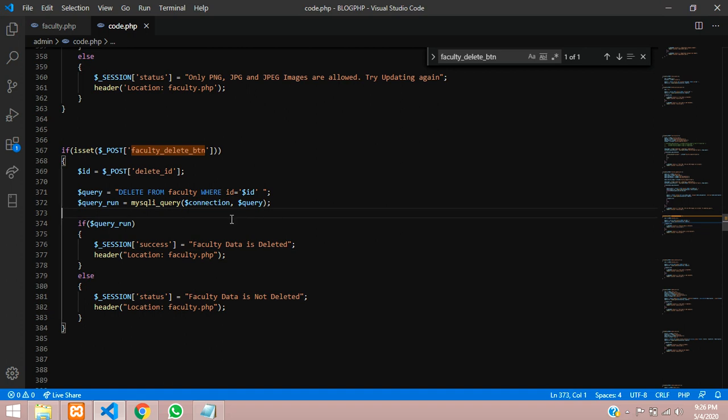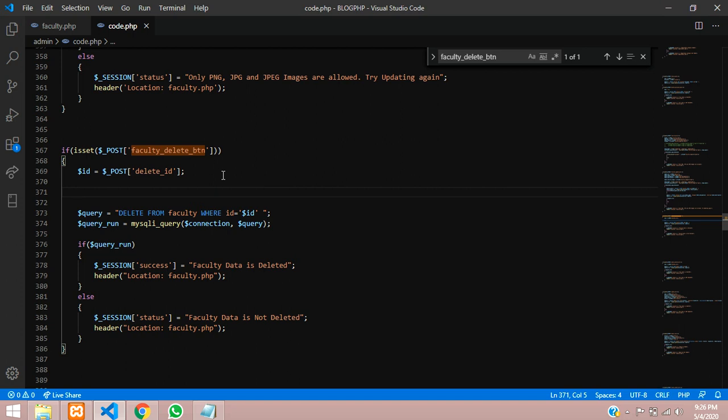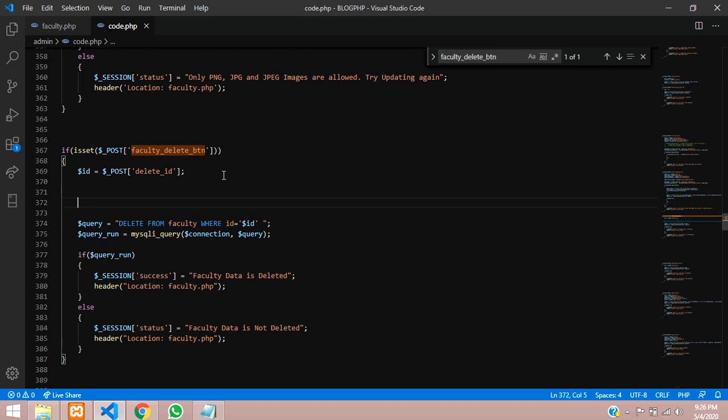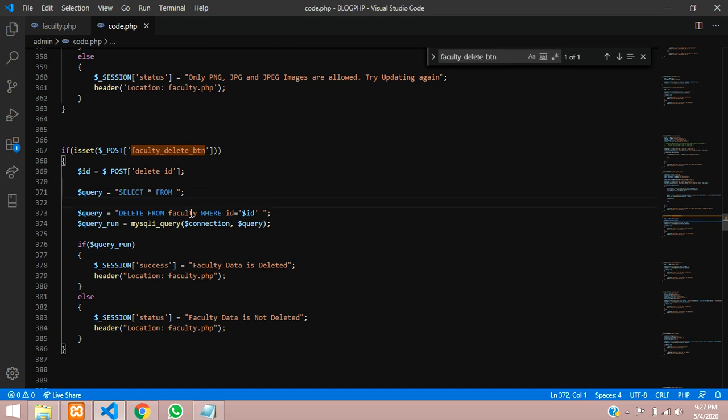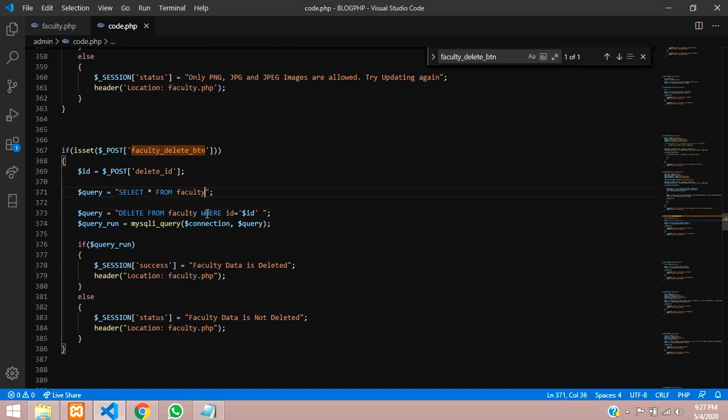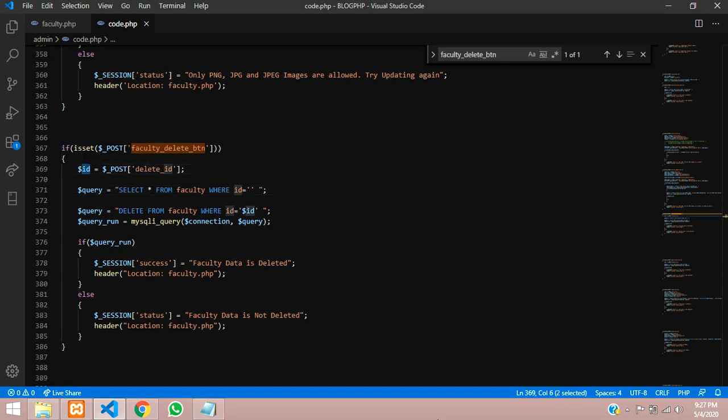First step, we have to write a query called checking the data. We will create a variable called query equal to, and inside that we will write a statement SELECT star FROM your table name that is faculty. Put a condition WHERE and give your ID into single quotes. We are deleting the data by ID.